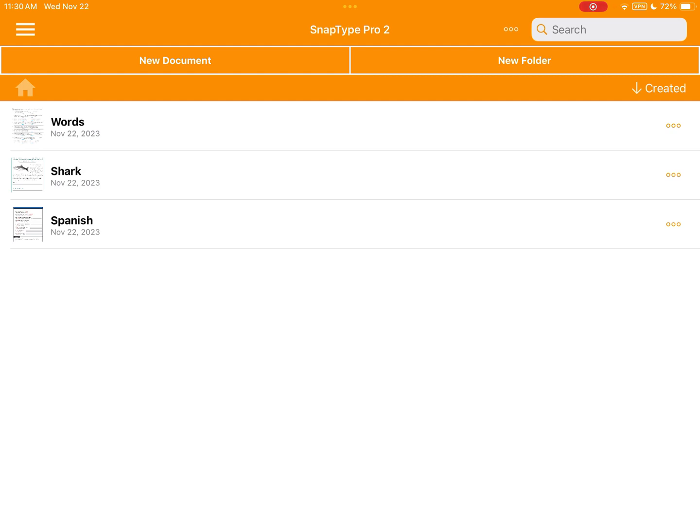When syncing is complete you can uninstall the SnapType Pro app to avoid confusion from your students. In any case that's all I have for you today. As always please send us an email if you have any other questions about upgrading to SnapType Pro 2. We're more than happy to help. Thanks.